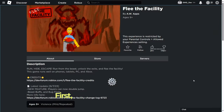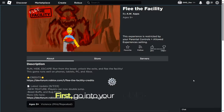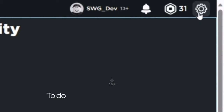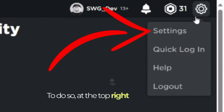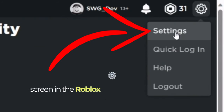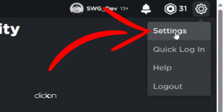First, go into your Roblox settings. To do so, at the top right corner of your screen in the Roblox website, click the gear icon, then click on Settings.